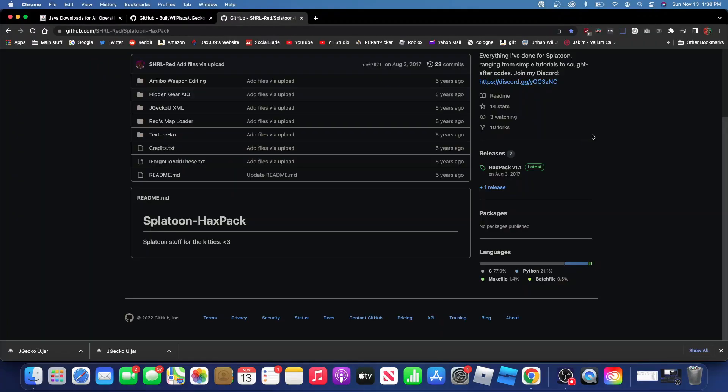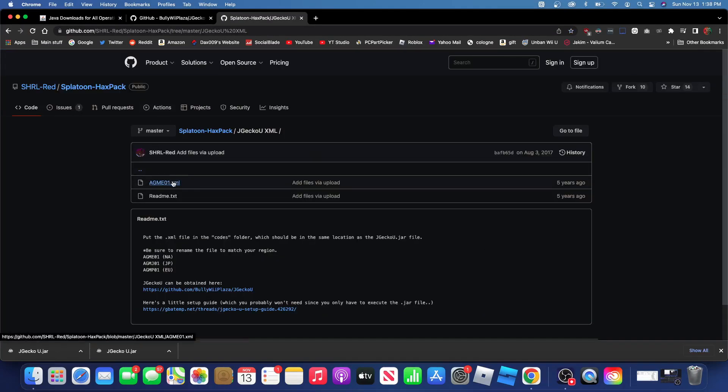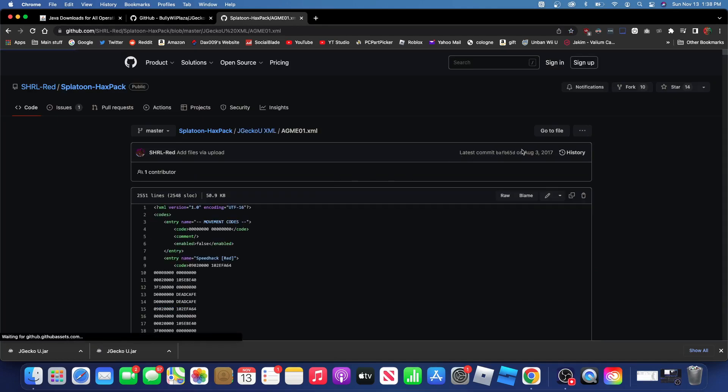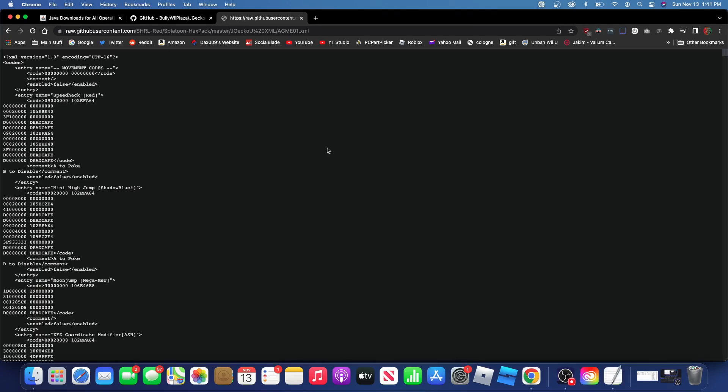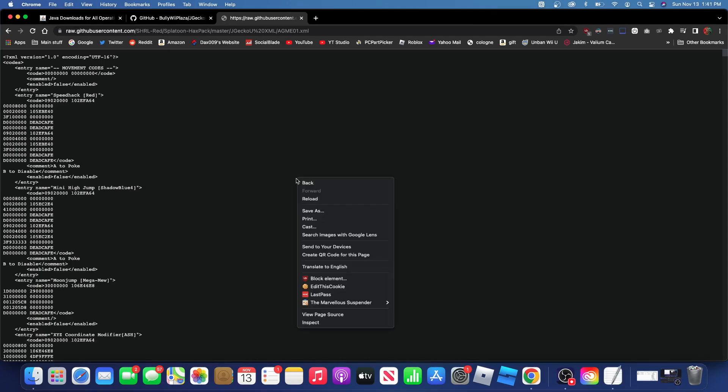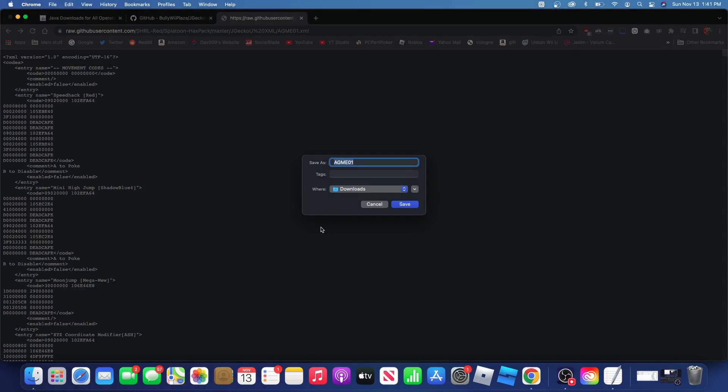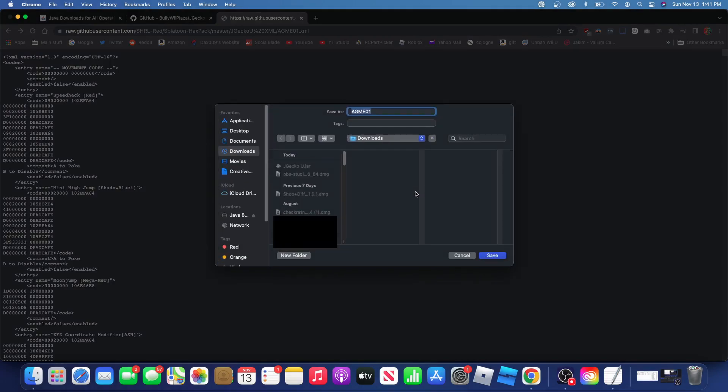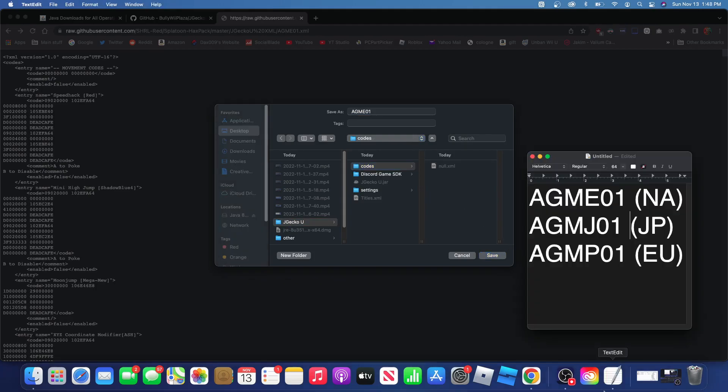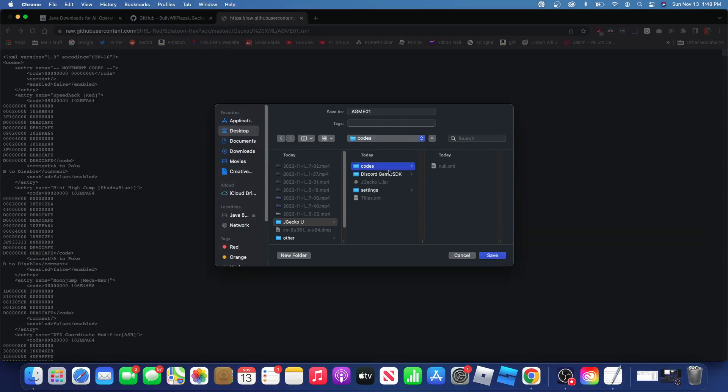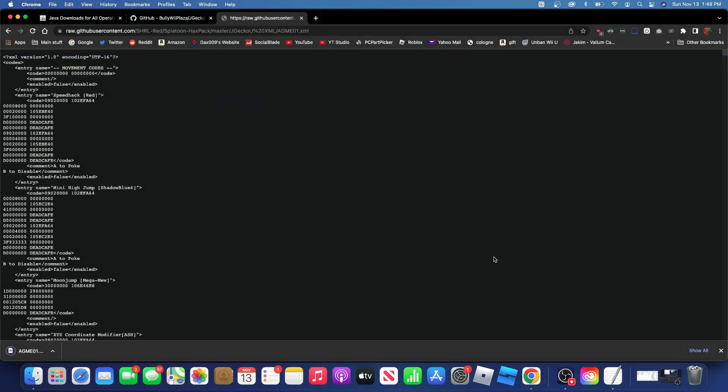Next, go to the Splatoon Hackspack GitHub page in the description. Press JGecko U XML. Press agme01.xml. Then press raw. Then it should come up with something like this. Go ahead and right click the page and press save as. If it shows up something like this, press the dropdown arrow. And then navigate to your JGecko U folder. Depending on which region you or your console is in, the file name for this may be a little different. If you're in North America, it will be agme01. If you're in Japan, it will be agmj01. And if you're in Europe, it will be agmp01. I'm in North America, so I'm going to keep it at agme01. So go to your codes and JGecko U folder, or wherever you have JGecko U, and press save.